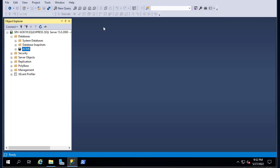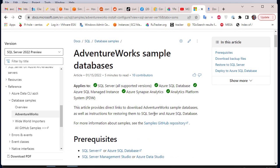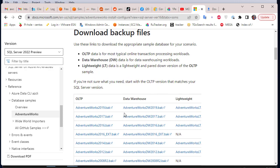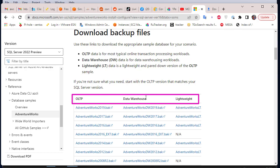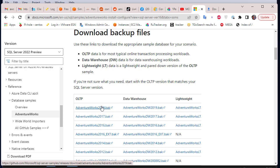Now let's say we want to restore a database. I'll be using a sample database provided by Microsoft called AdventureWorks. If you open your browser and type 'AdventureWorks sample database' you'll be directed to the Microsoft website where you can download it. All versions of SQL Server are supported. There are three main categories: OLTP, Data Warehouse, and Lightweight. I have chosen AdventureWorks 2019 backup, which is around 200 megabytes.